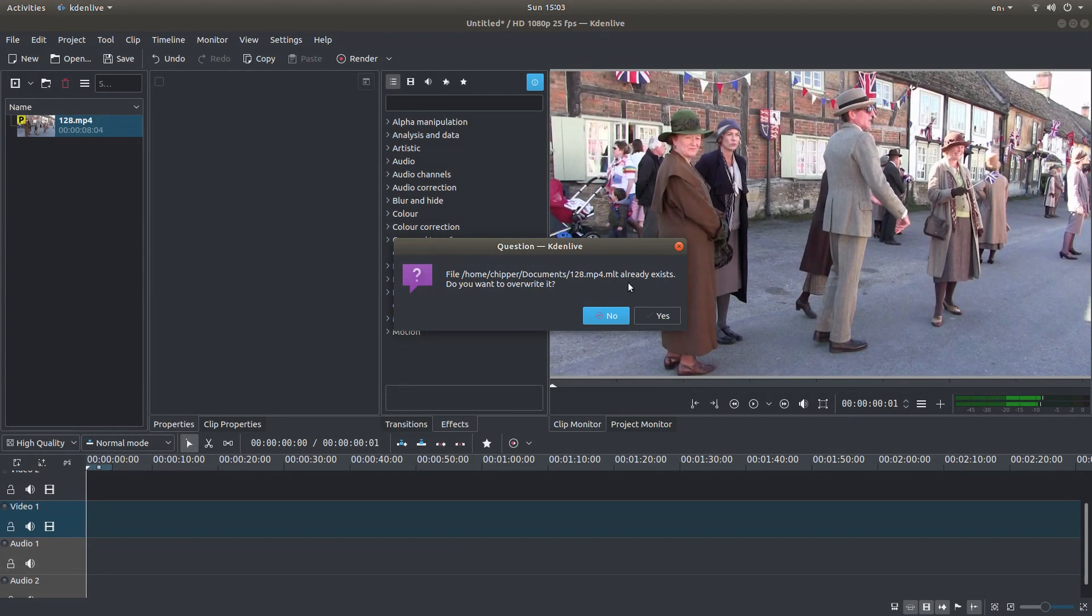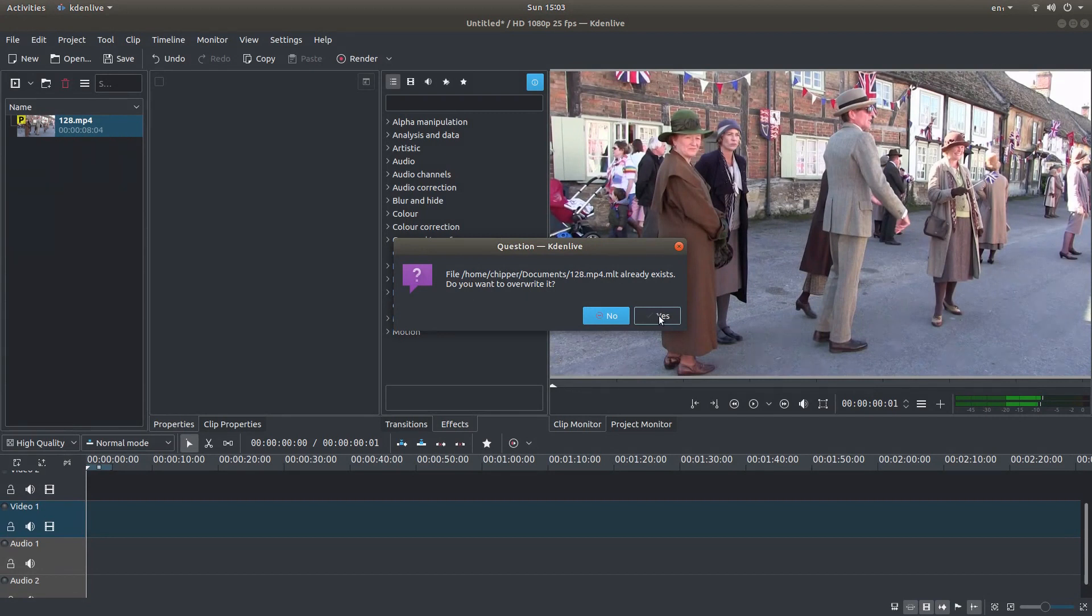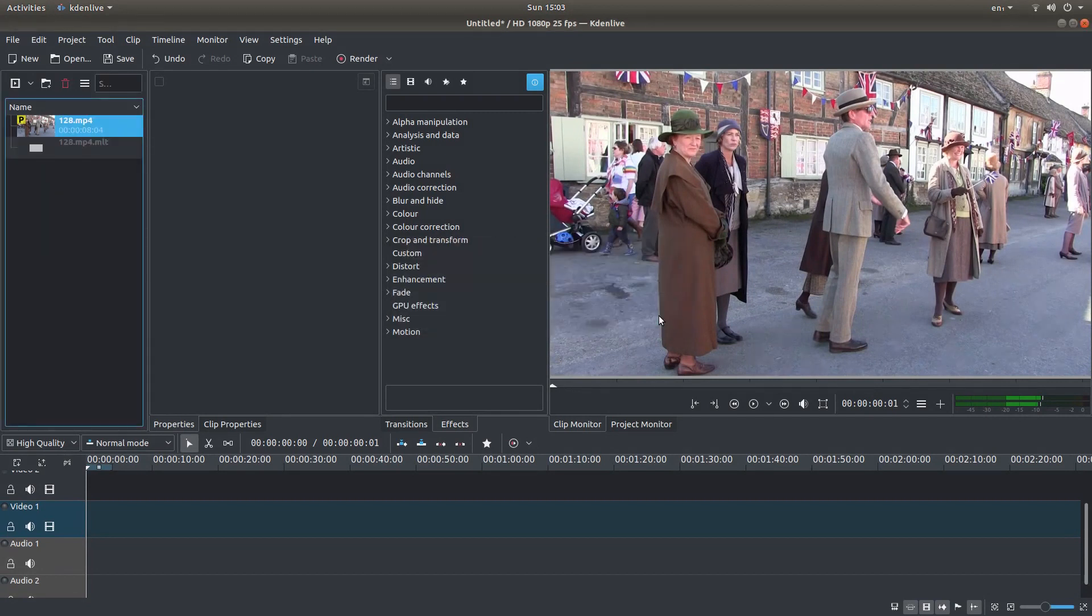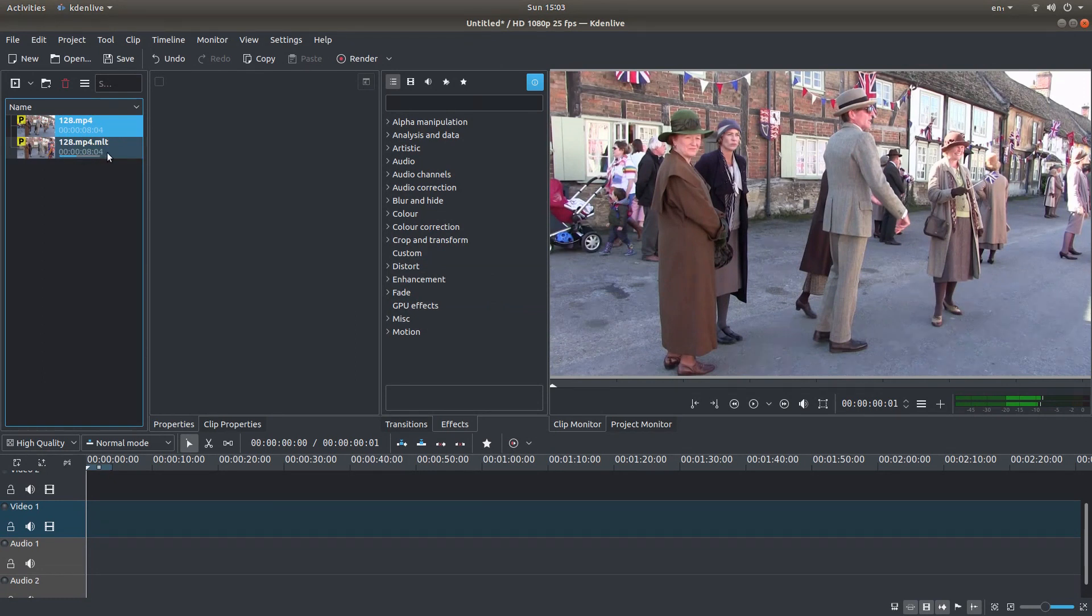Now I've already run through this as a practice run, so it's telling me that it already exists, so I'm going to just overwrite it by left clicking on yes. And then basically, you have to wait for this to process.